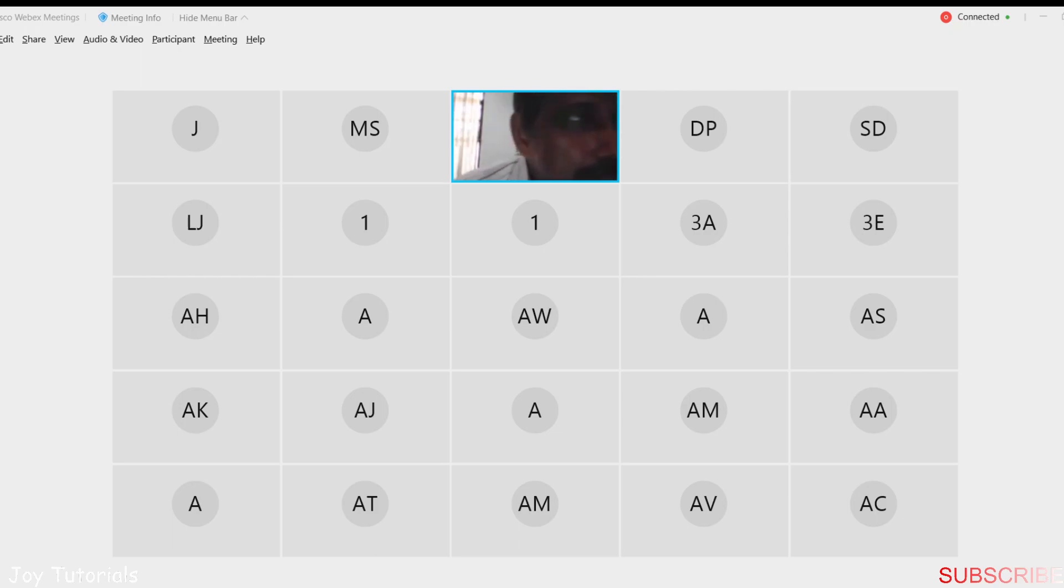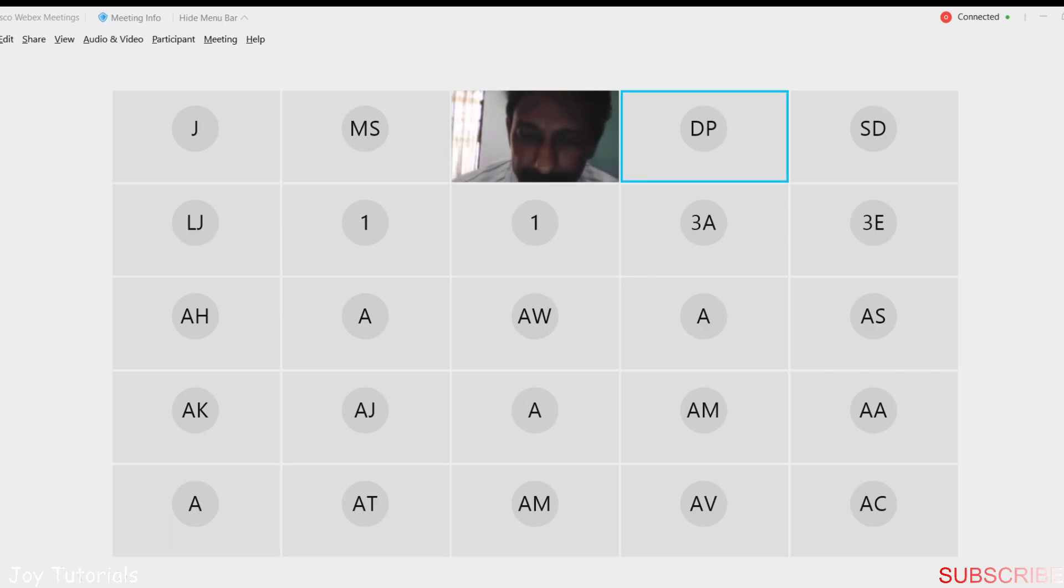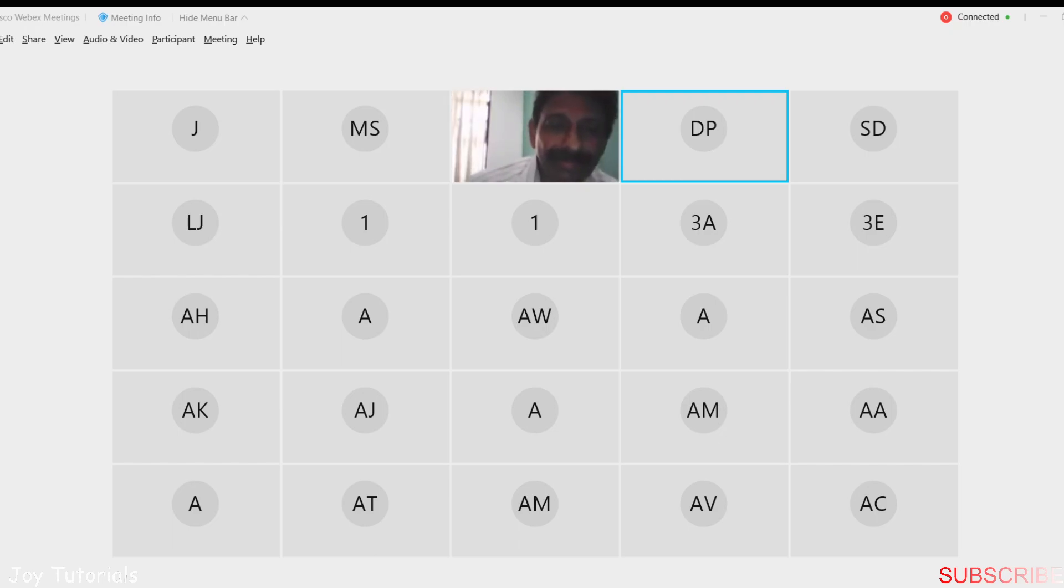I think with this we will close this session. I think sir has been with us for almost half a day. Thank you, sir.